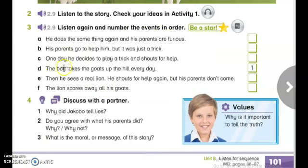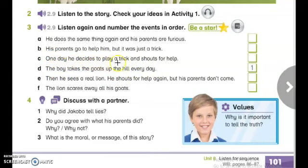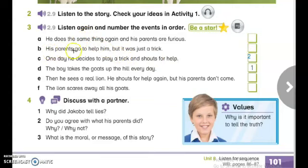What do you think is the first event? Excellent — the first event is D: the boy takes the goats up the hill every day. That is number one. What about number two? Excellent — which is C: one day he decides to play a trick and shout for help. That is number two. And what about number three? Which is B: his parents go to help him but it was just a trick. That is number three.